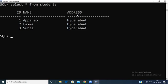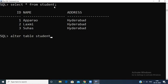The first command is ALTER ADD. By using ALTER ADD, you can add an extra field to an existing table. Suppose I want to add a GPA field to the student table. The syntax is: ALTER TABLE table_name — here the table name is 'student' — then use the ADD keyword. Now open the database.